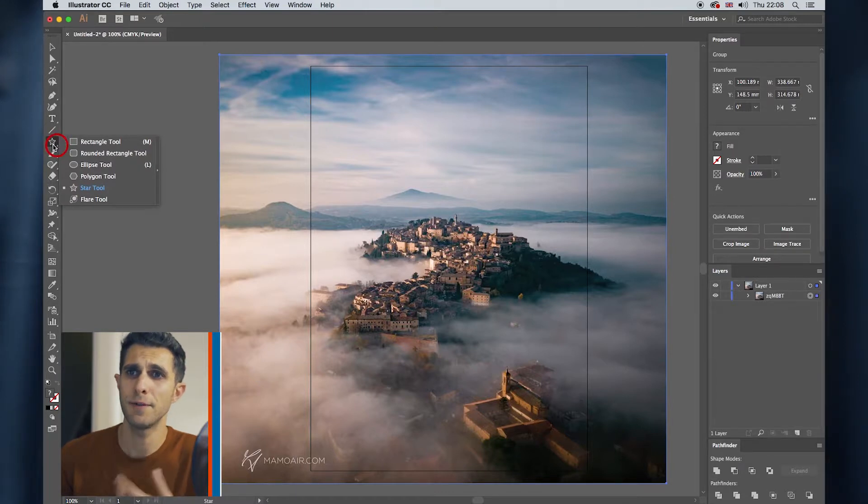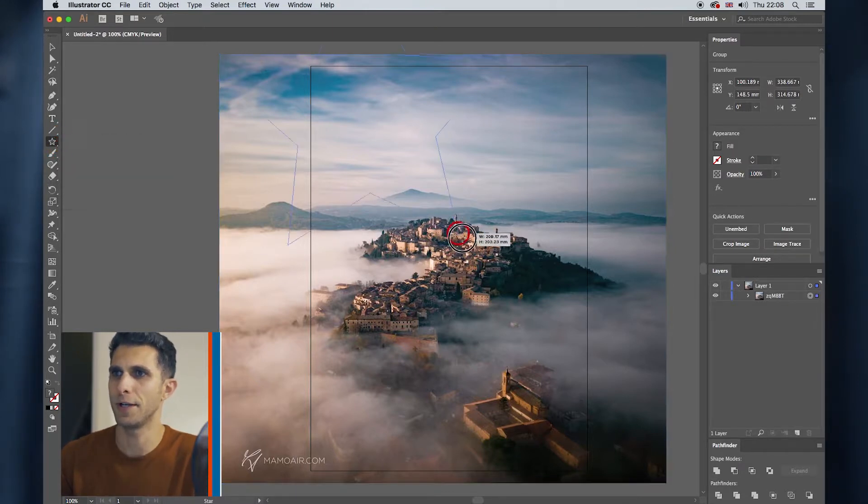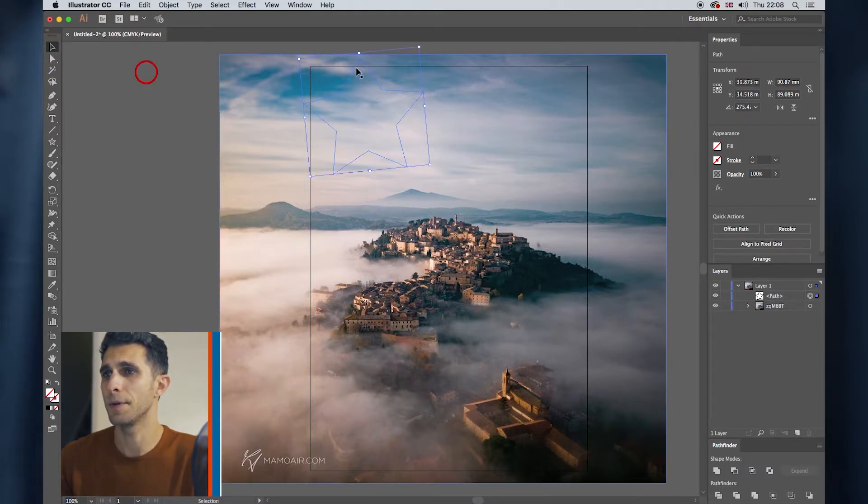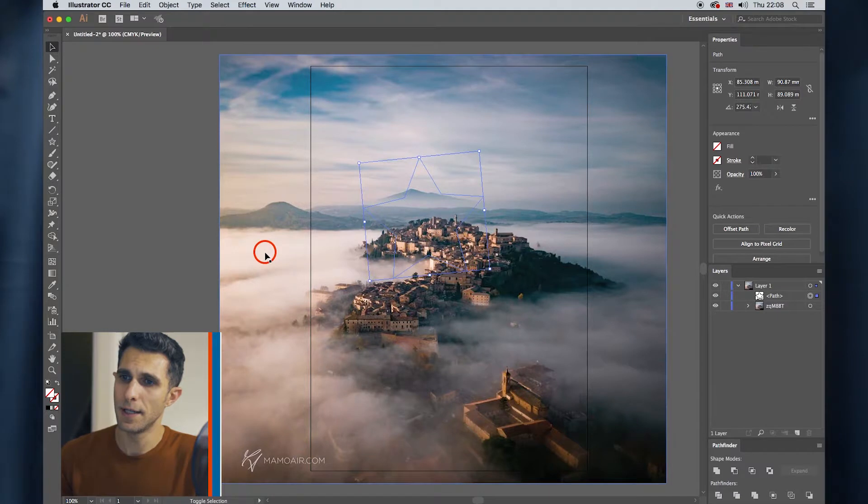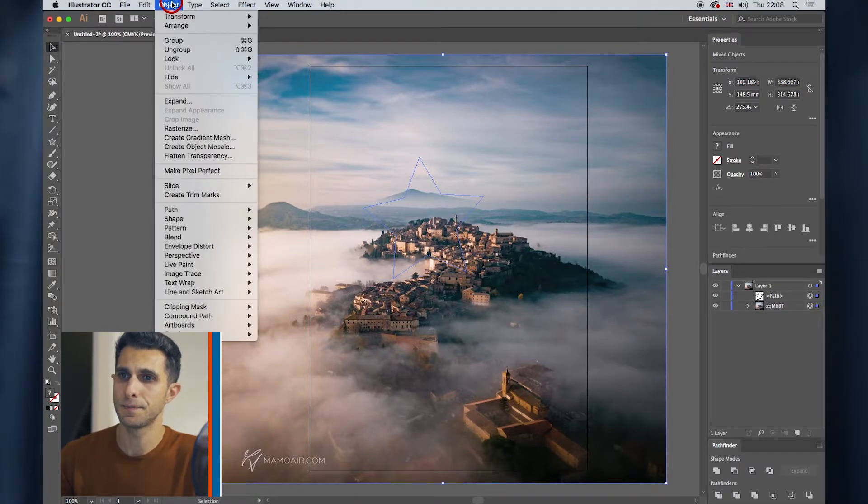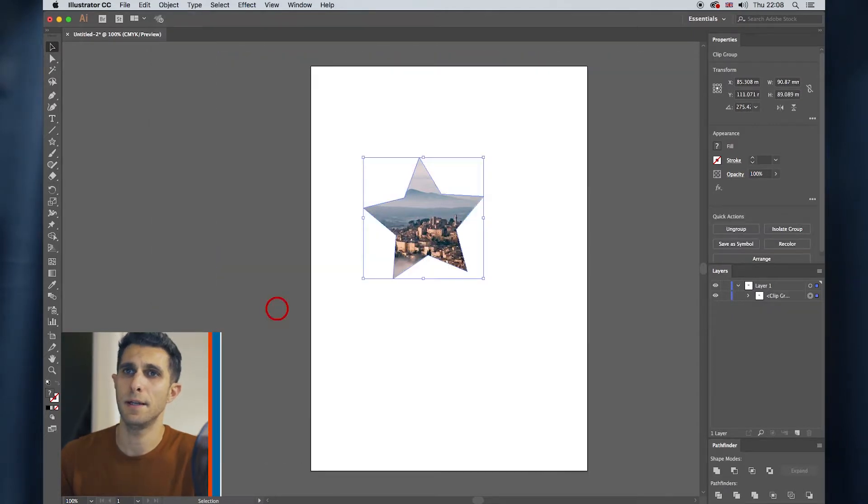You can create whatever shape you want, rectangular, star or polygon, whatever. I create a star for now. So that's my path. I hold Shift and I select the background too. Go to Object, Clipping Mask, Make. Here we go again.